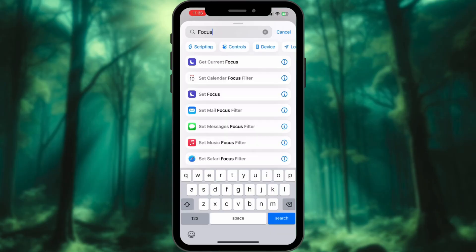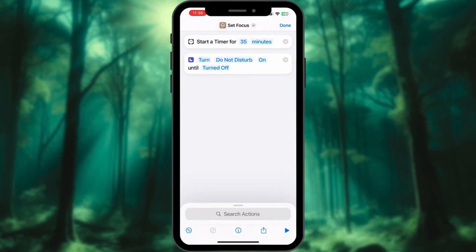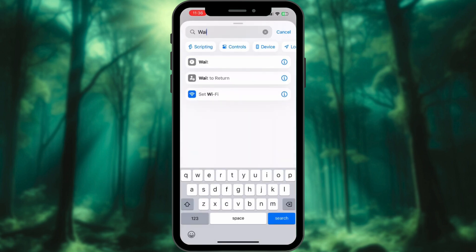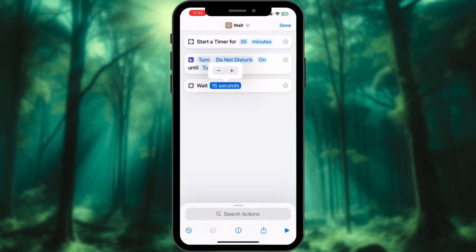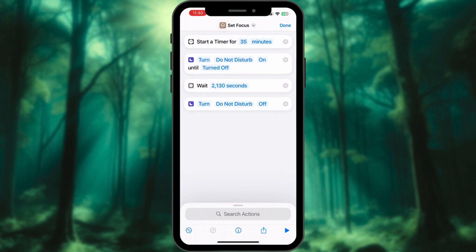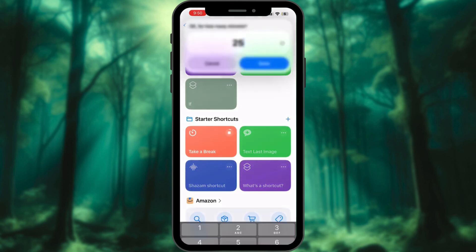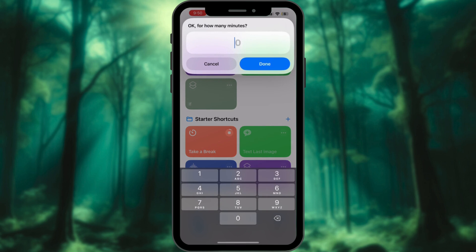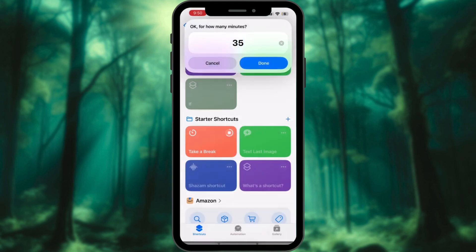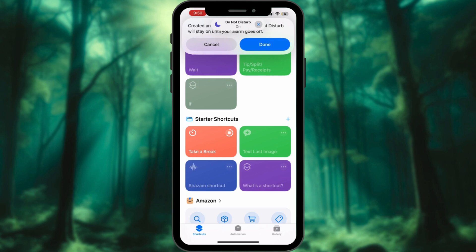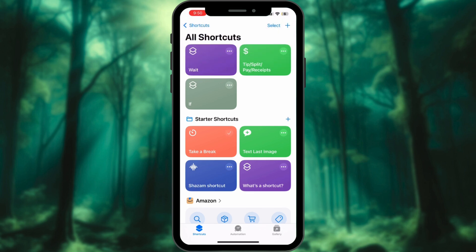Seventh: Nap Shortcut — Power Nap Perfection. There are two ways: you can manually create this shortcut or use starter shortcuts — just tap on it. Enter the minutes you want to take a break and it will automatically turn on Do Not Disturb mode for you until the alarm goes off. Enjoy a peaceful nap with no interruptions and wake up refreshed.